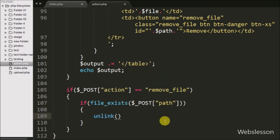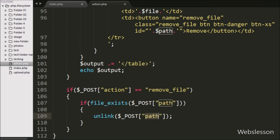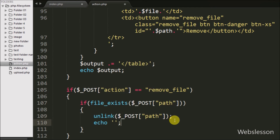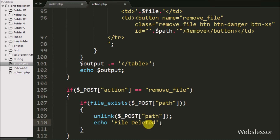Inside the file_exists block, we write the unlink() function passing $_POST['path'], which removes the file from the specified folder. After removing the file, we send a response back to the Ajax request using an echo statement with the message 'File deleted', which will be displayed to the user.